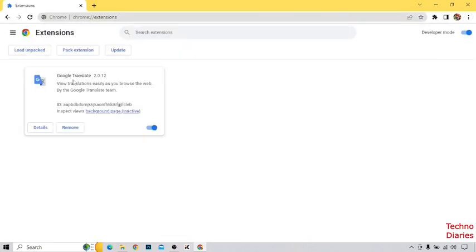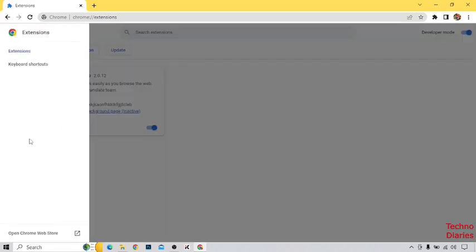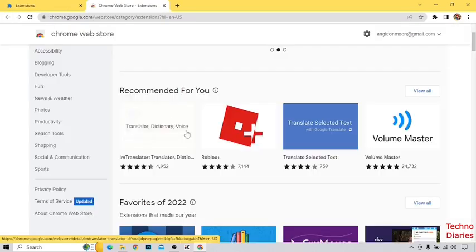Here you can see we have installed only the Google Translate extension, but you can add more extensions. Simply click on the main menu, and here you can see 'Open Chrome Web Store' — click on it. Now here you can install any extension you want.